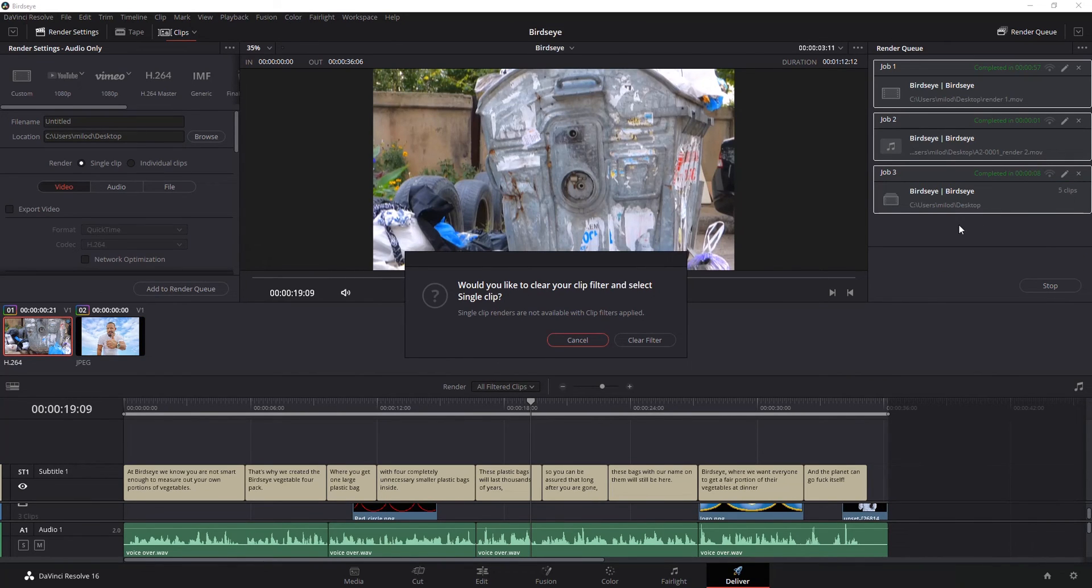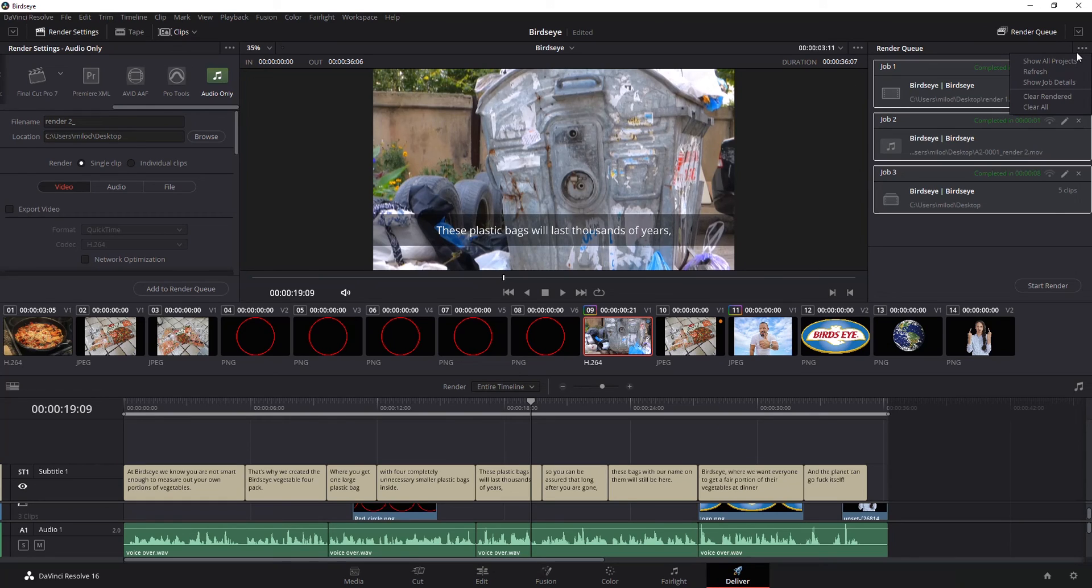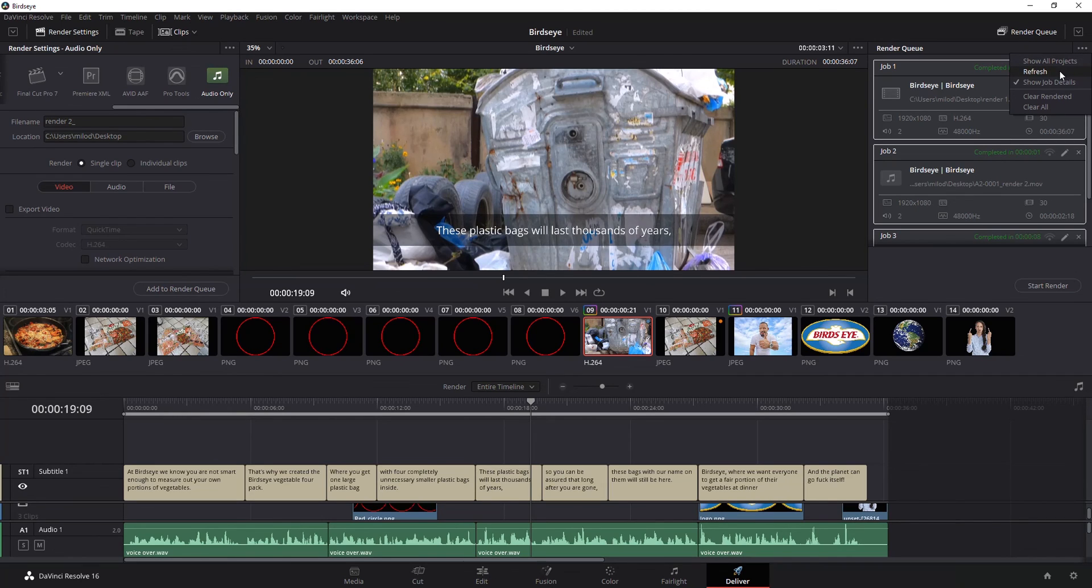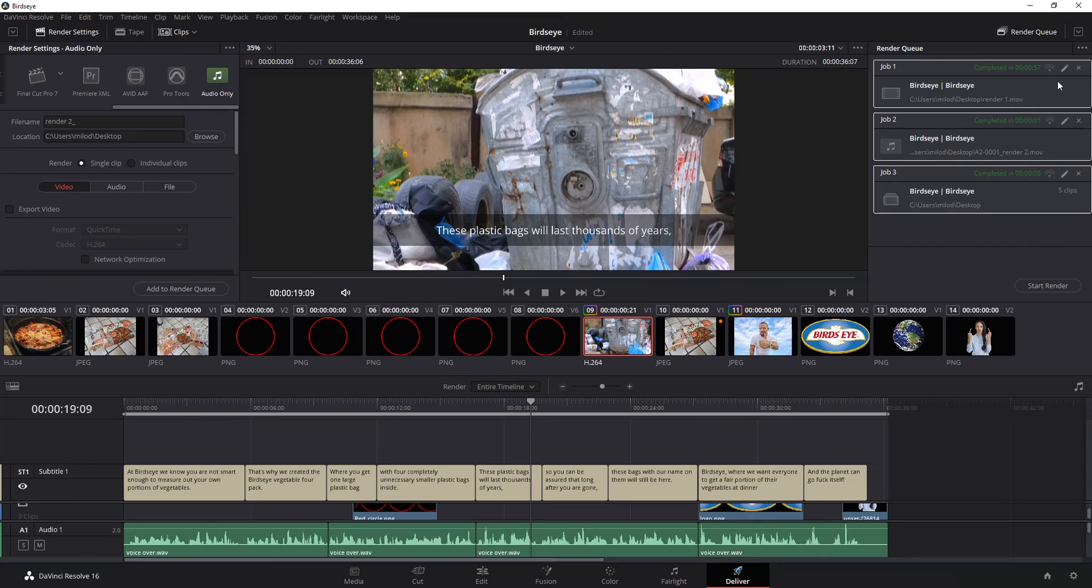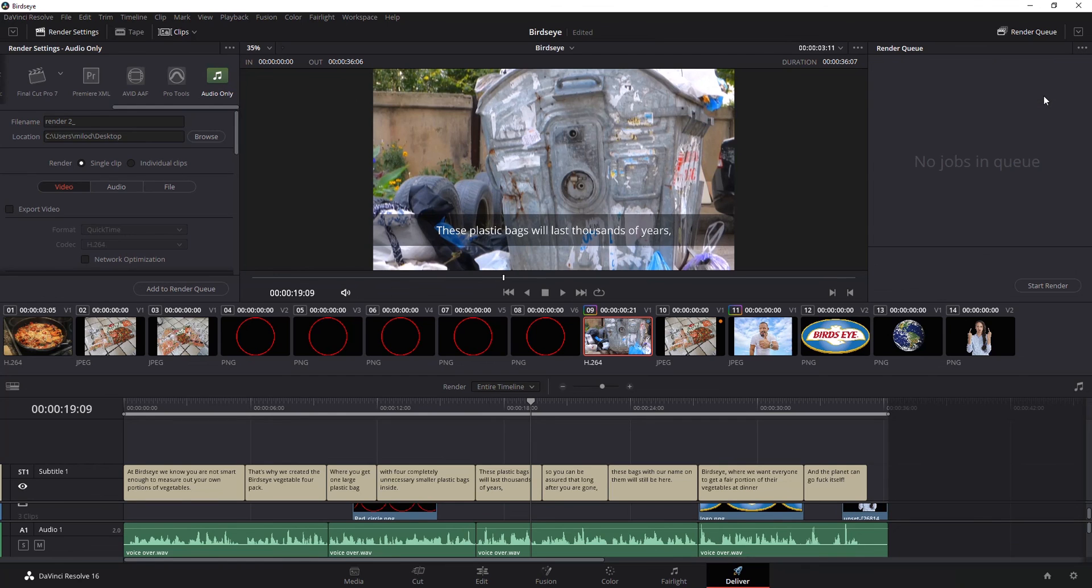Okay my rendering is done it's given me the option of clearing that filter that I had there where I had just those two selected which I'm going to do. And now my status is all showing completed. You can get additional information if you want by going to show job details. Personally I kind of already know all this because I selected it so it's not really an option I ever select. When you're ready to clear these out you can delete them by just hitting the little x key or in that drop down that I was just in go clear rendered jobs.